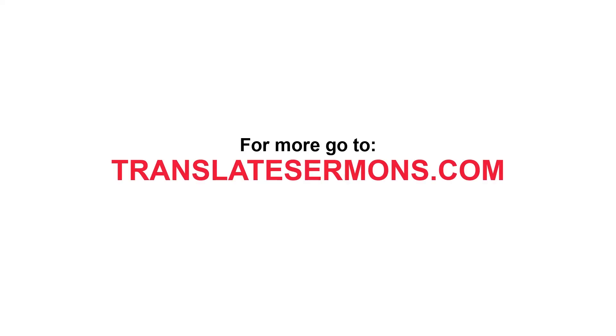So that concludes this tutorial on using Amara to transcribe and time code subtitles. If you'd like to read this step-by-step process you can do that in the description below this video on translatesermons.com.